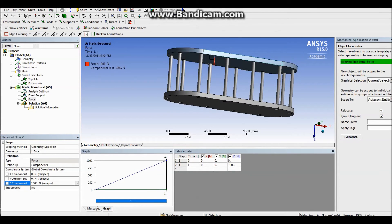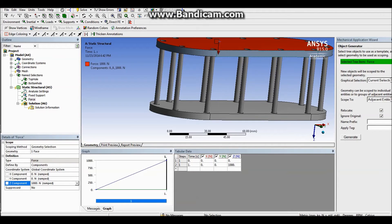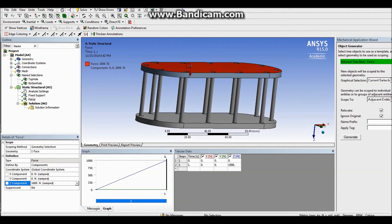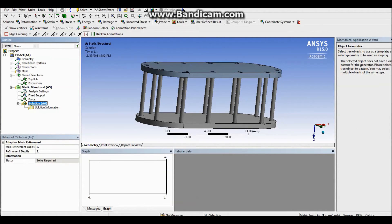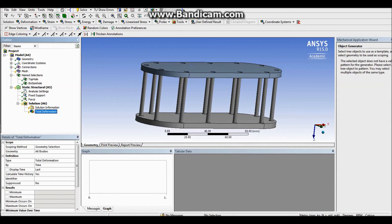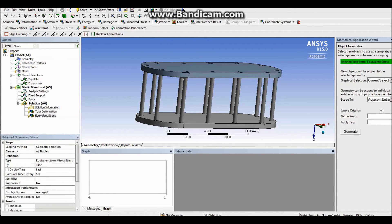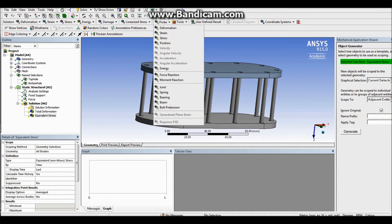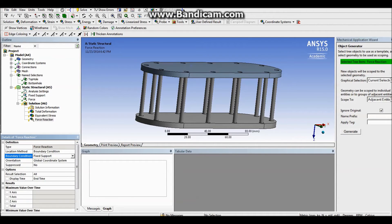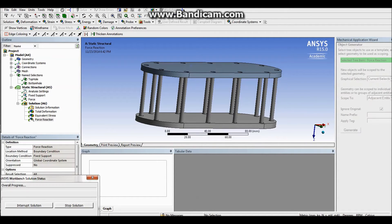For solution part, I want to add a total deformation as well as equivalent von Mises stress. And just in case, I would like to add a force reaction. Now for force reaction, I'm going to choose a boundary condition. So I want to see a force reaction on my support. And that is it. And I'm pressing solve. And it takes a minute. And it's solved.